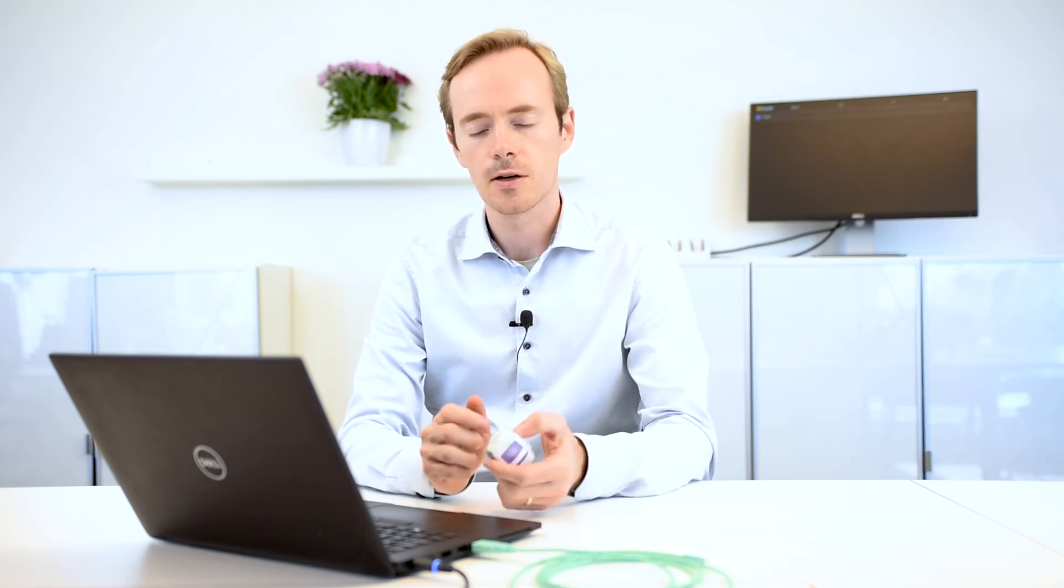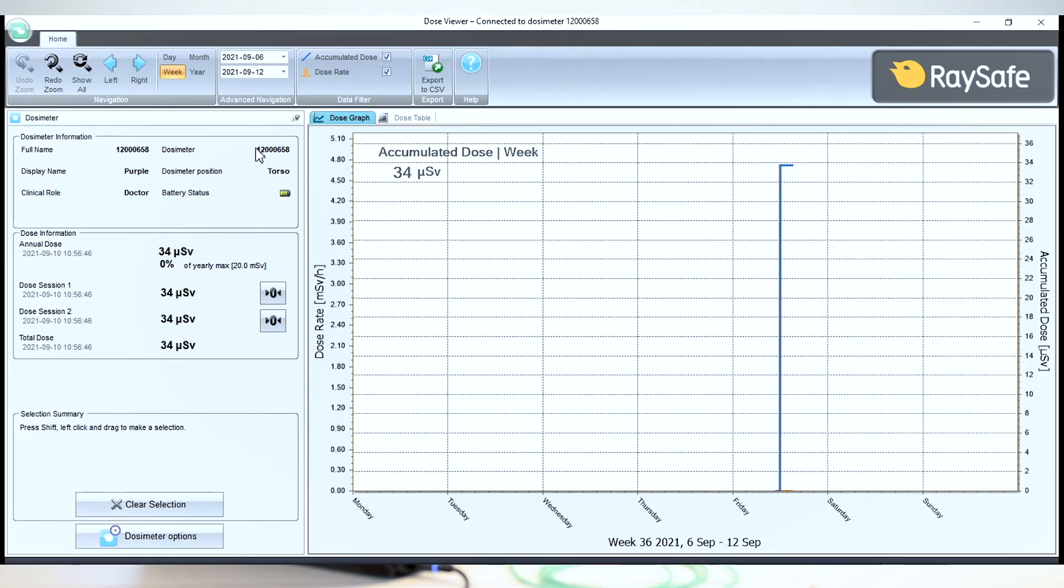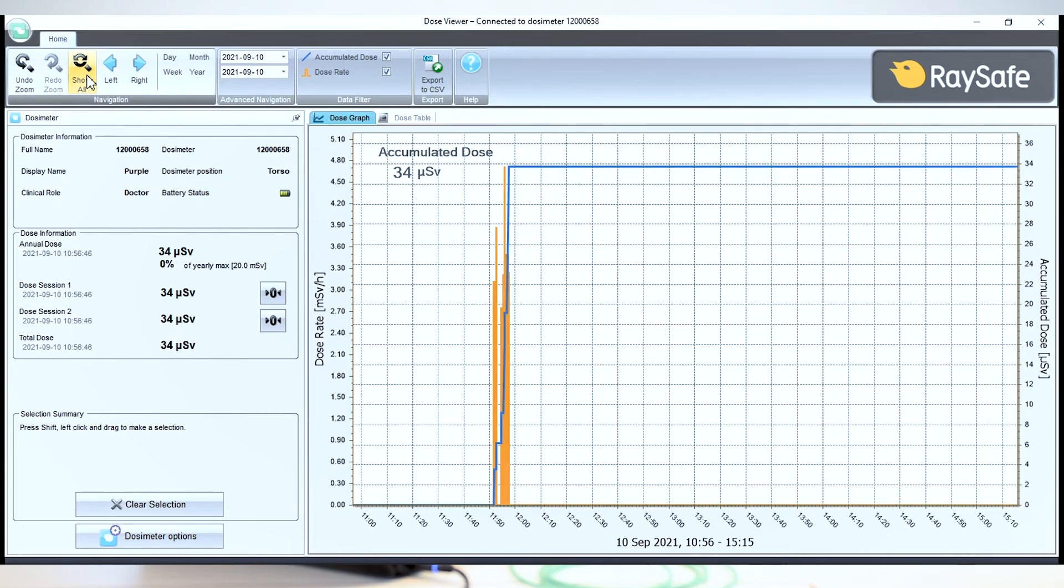The i3 system offers a few ways to see your recorded dose data. Dose Viewer can show the data recorded on any one single dosimeter connected with a USB cable. Just connect it like we did a few minutes ago, and you will see any data recorded this week.